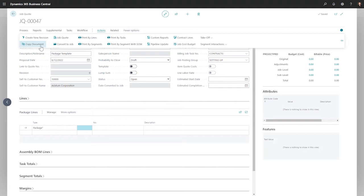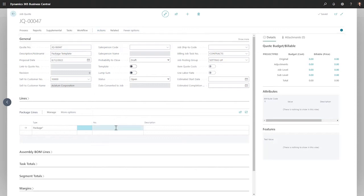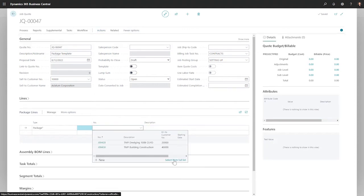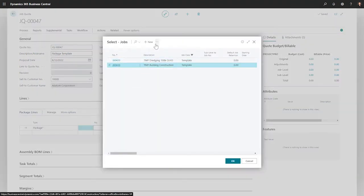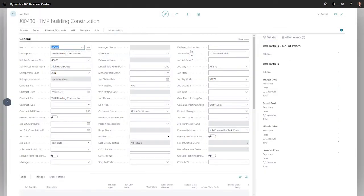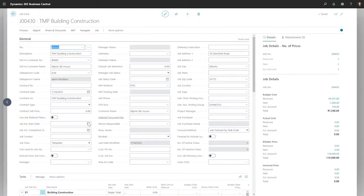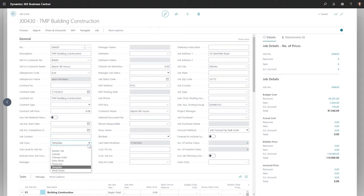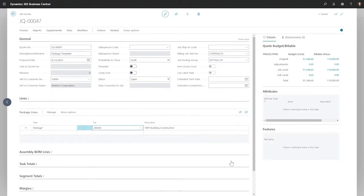One option is to copy a document, but for today we are not using this option. Instead, we are going to apply a package template. The package template is created like every other quote — the difference is the template job class that tells everyone how to use this quote. The job quote updates, and the fact boxes are updated too.